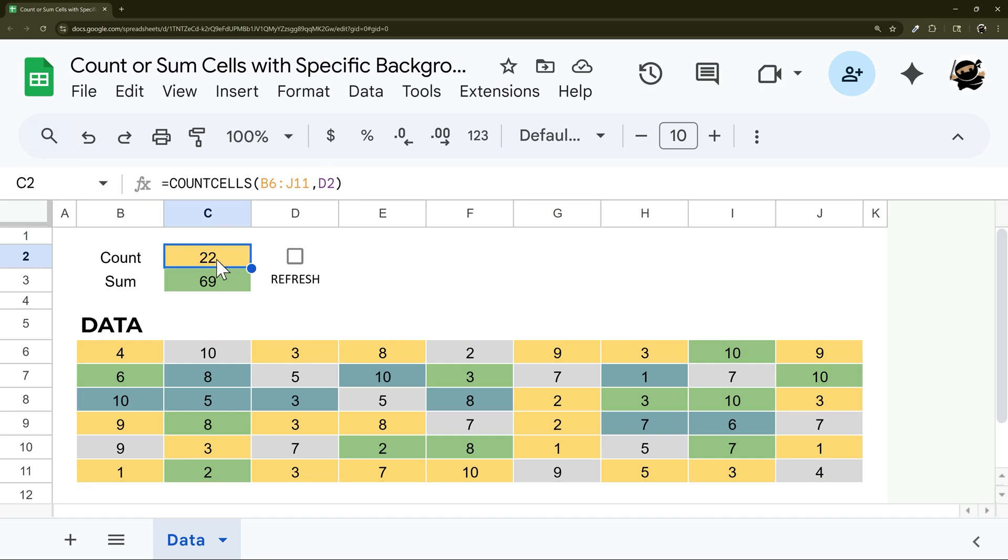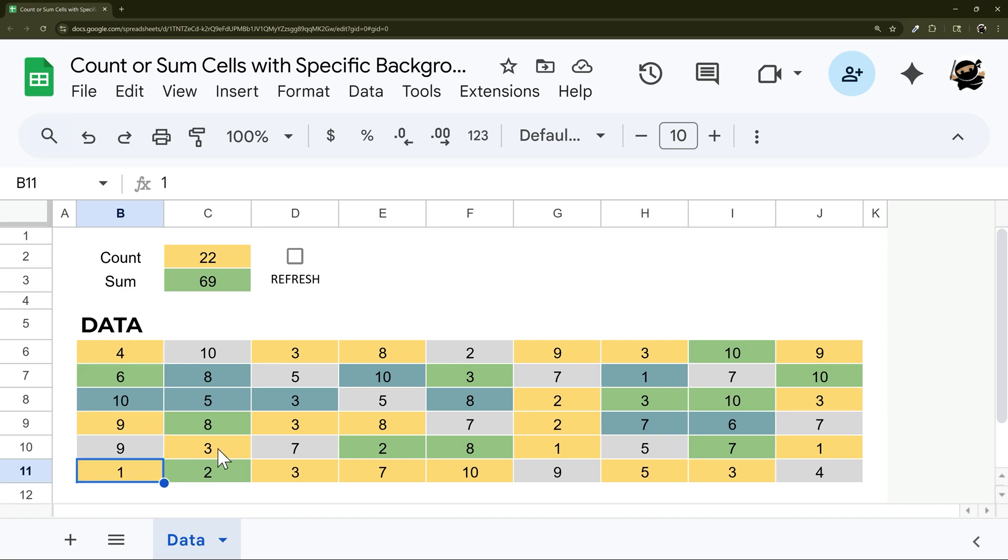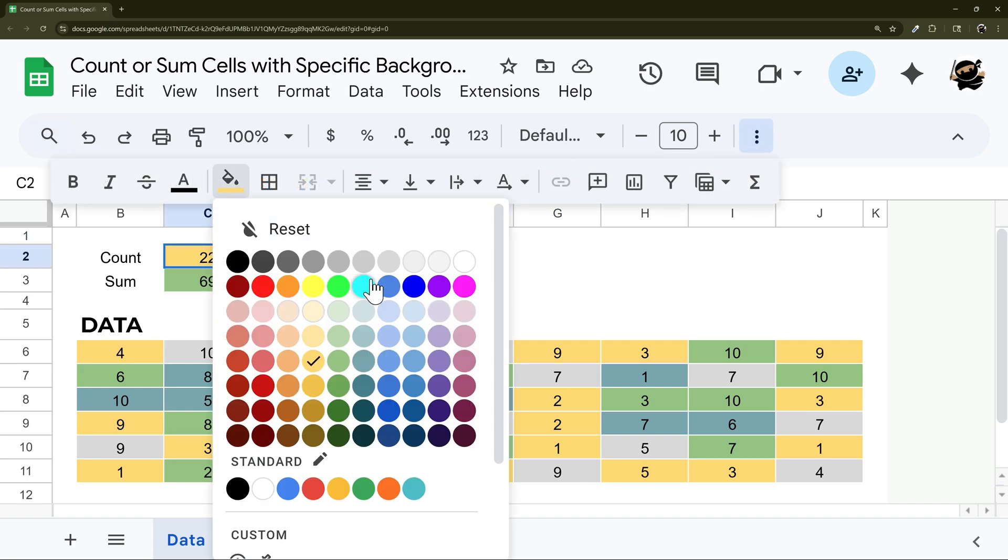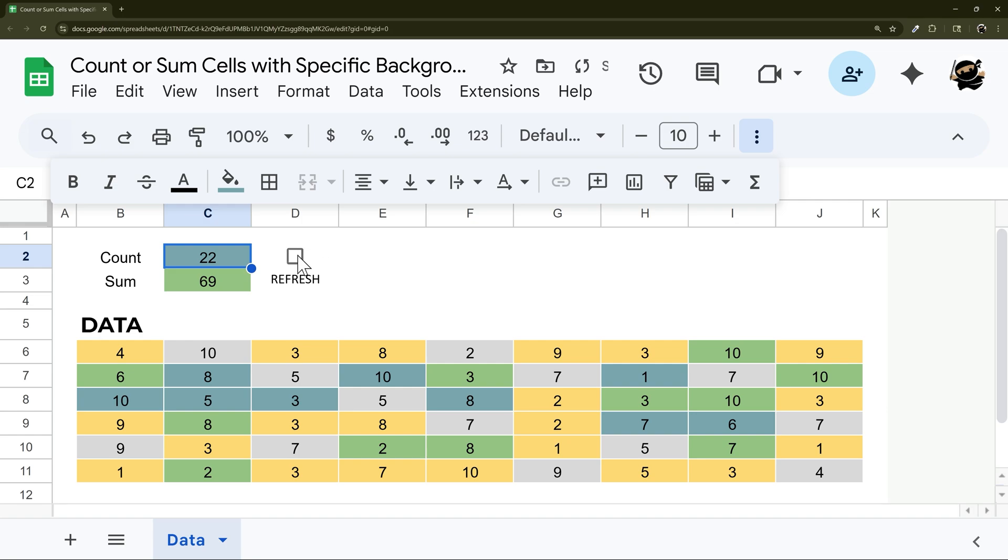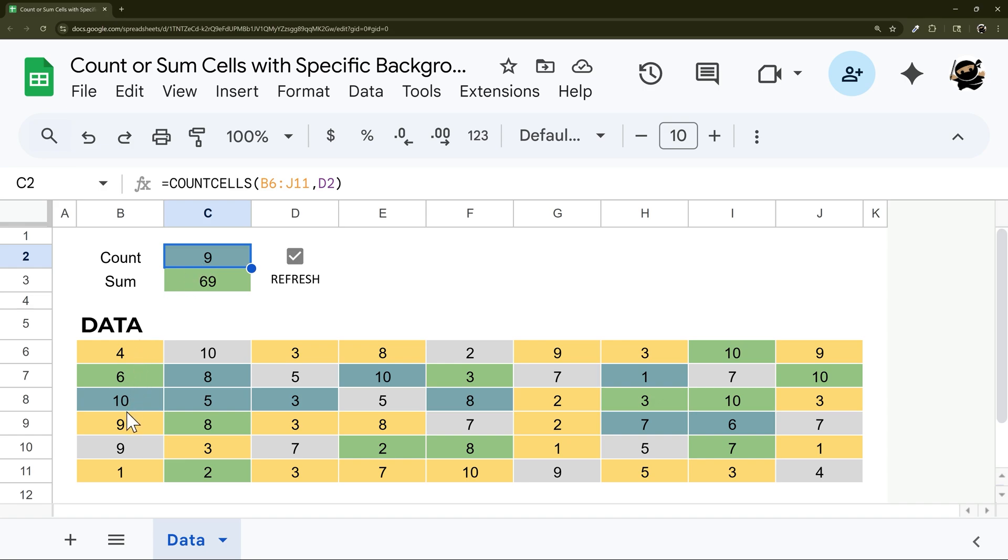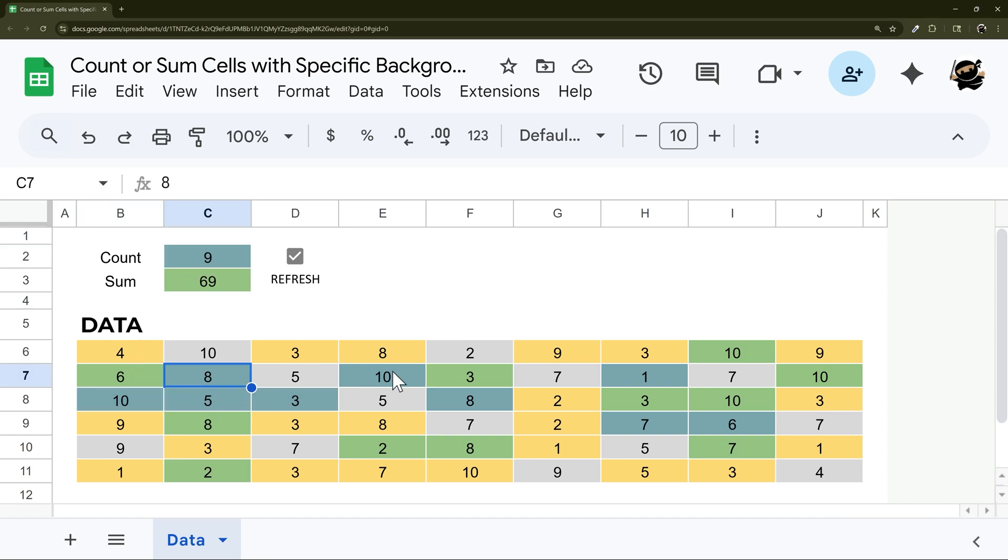For example, here it's light yellow, and we have all of these that have that same one. So I change this to this teal, for example, and check this to refresh. In a snap it comes up with nine. So if we go three, four, five, six, seven, eight, nine, so it's just counting those.